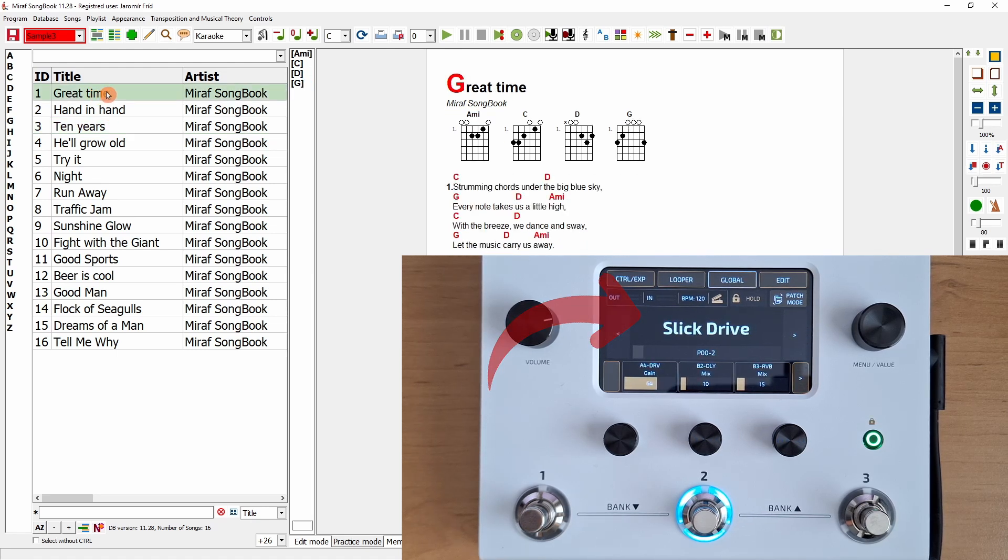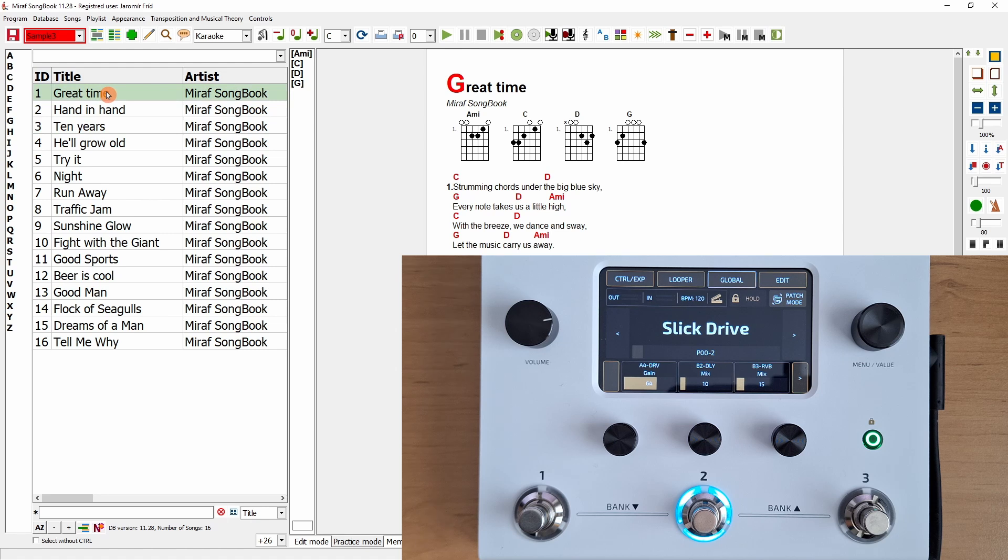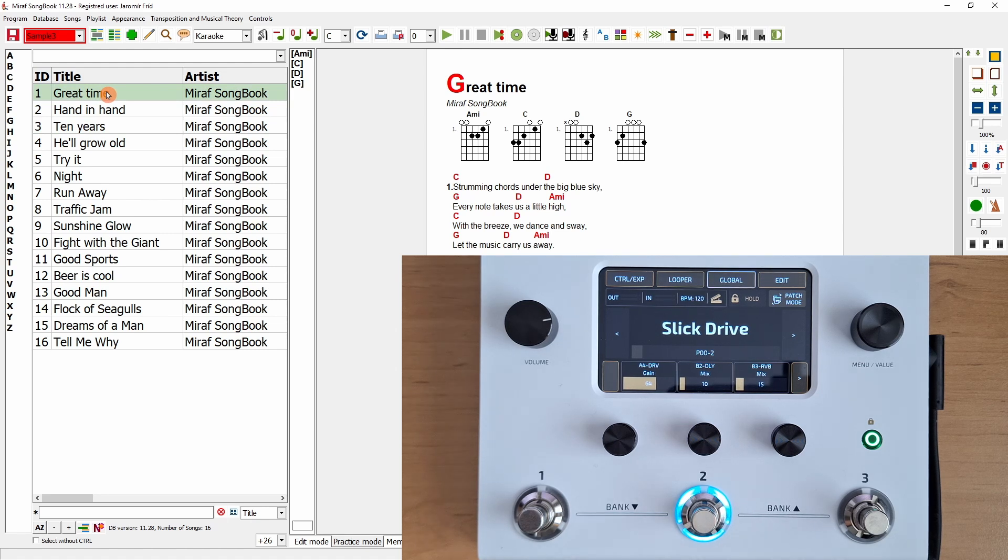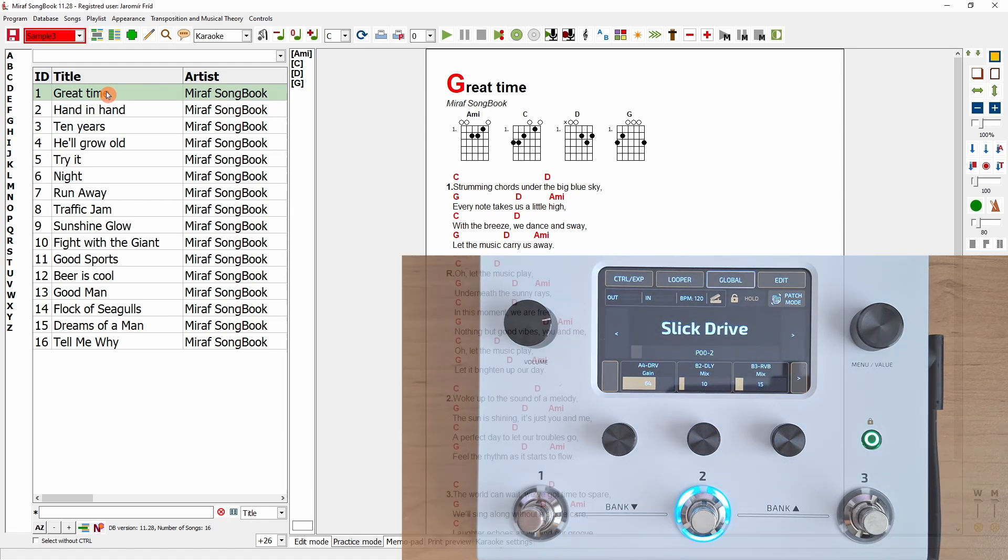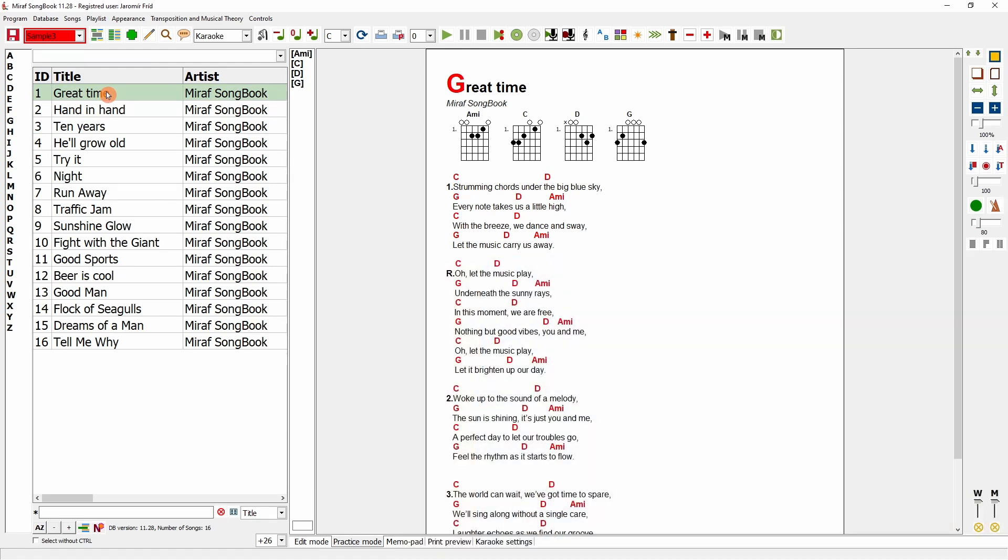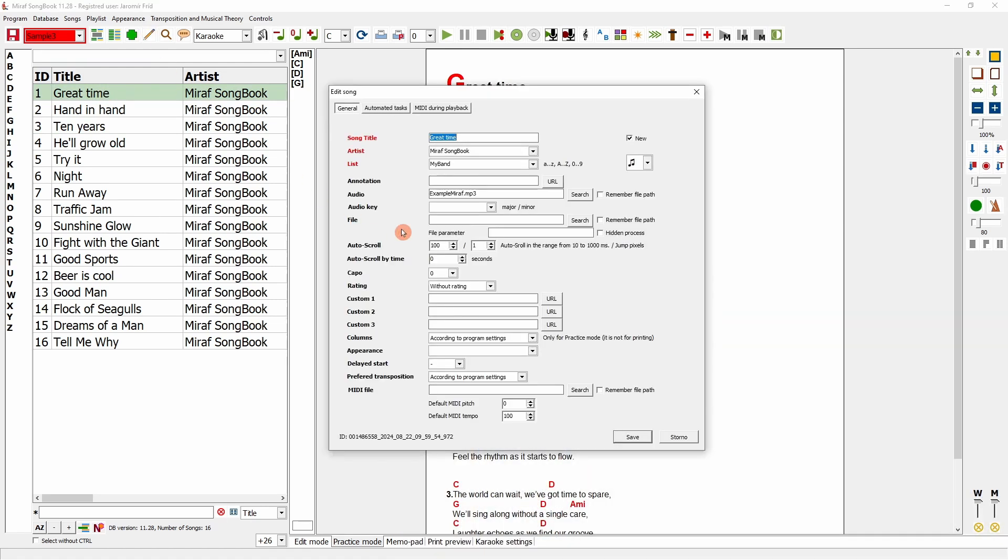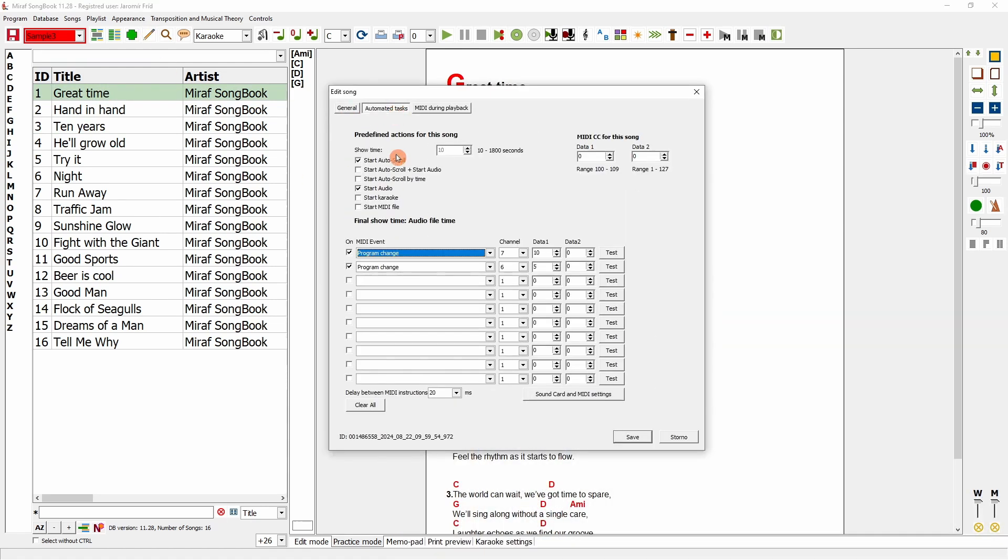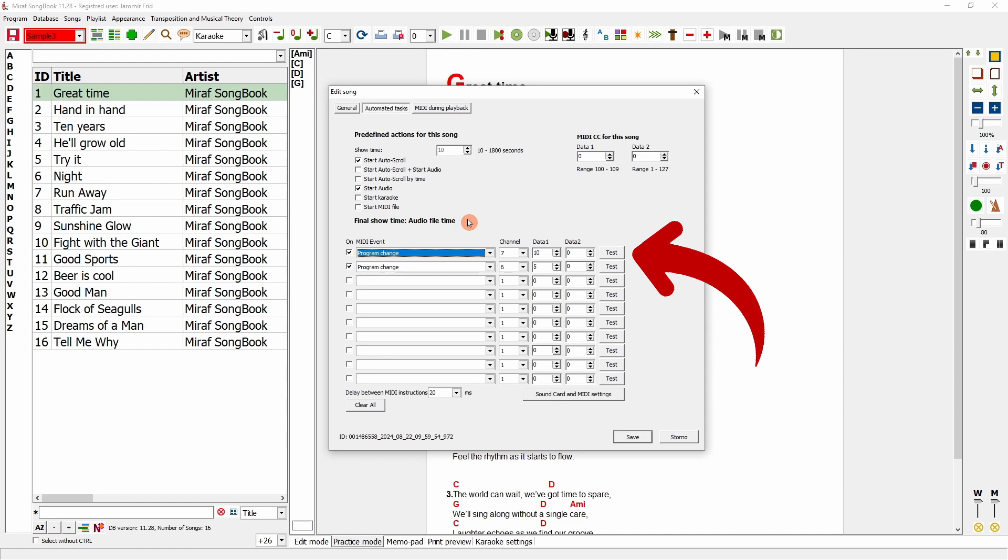For each song, you can set up to 10 MIDI instructions that will be sent immediately when switching songs. This allows for very extensive customization. You choose the instruction type, e.g., program change, the channel, and the data according to the instruction type. You can test the function beforehand using a button.